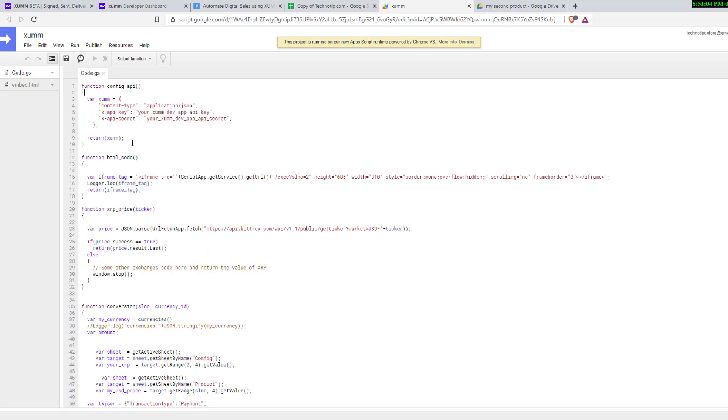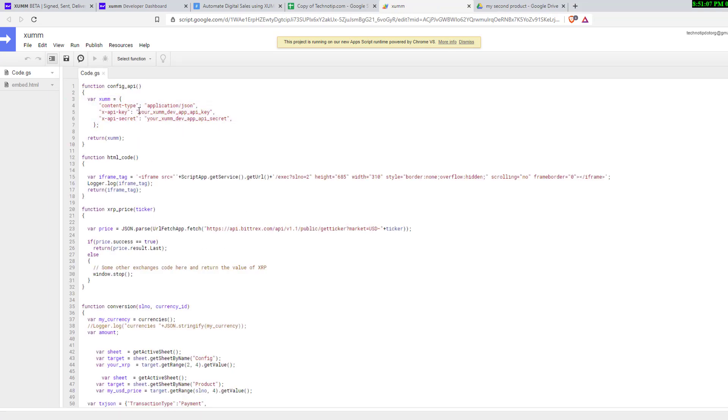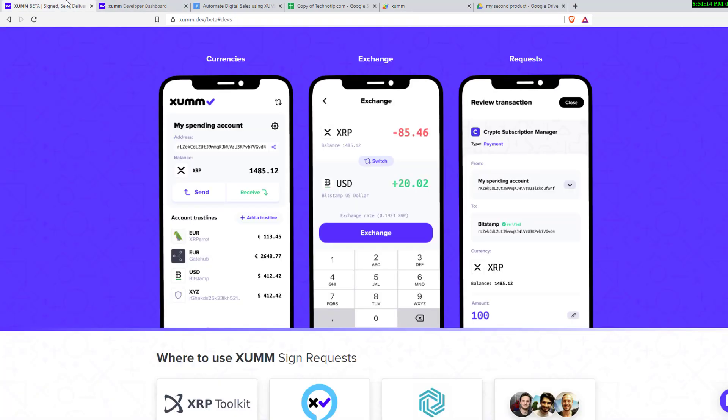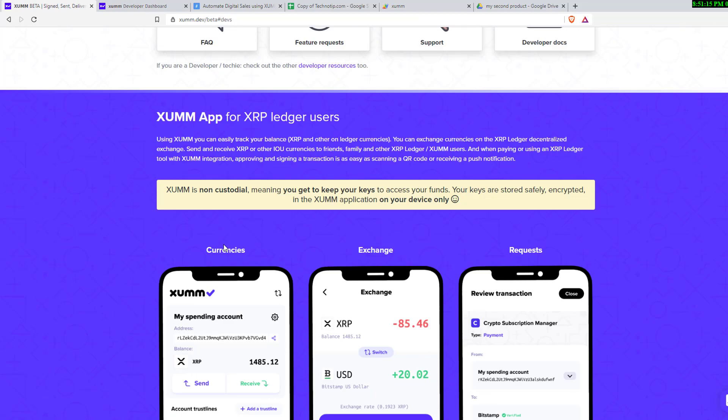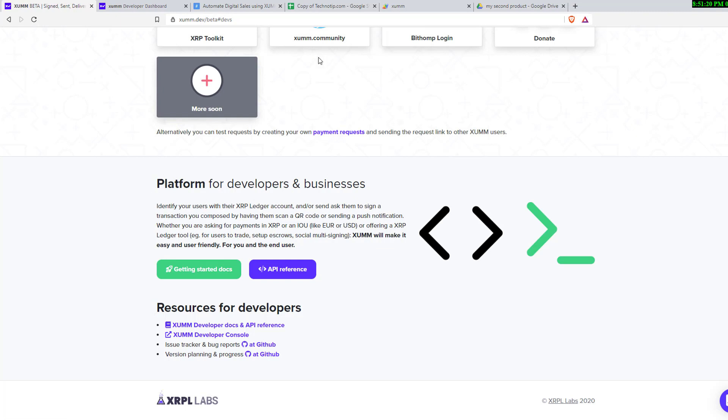Let it load. The first thing you see is you need API key and API secret, that is XUMM devs key and secret. Go to this website, click on Developers.